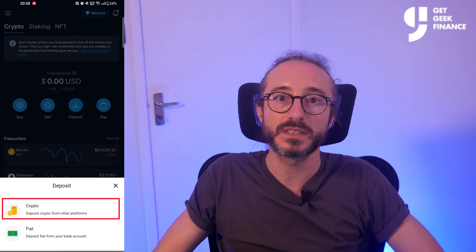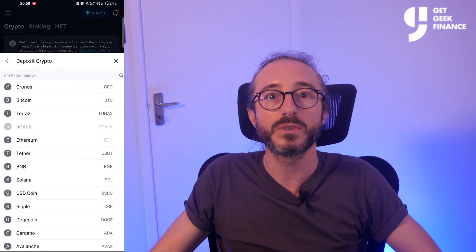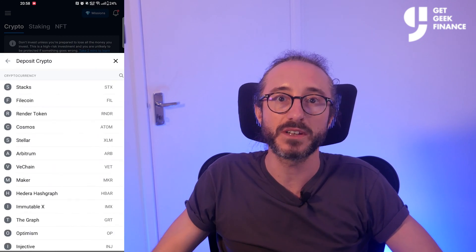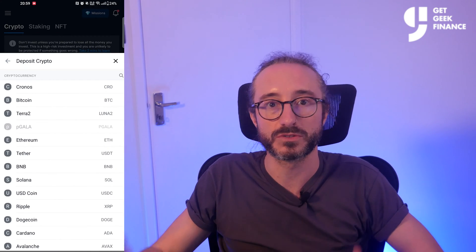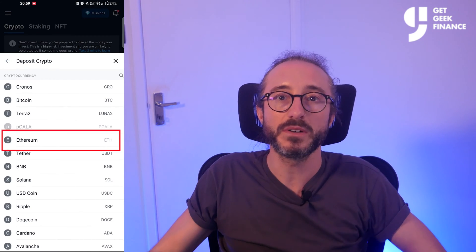To find your wallet address on the crypto.com app, press the deposit button in the middle of the screen. Next you want to select crypto. From here you want to pick the specific crypto you want to deposit by either searching or scrolling. I'm going to pick Ethereum.